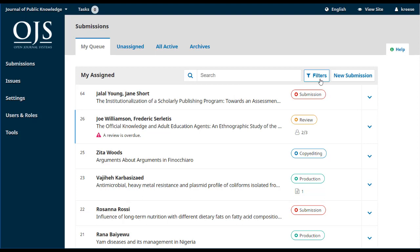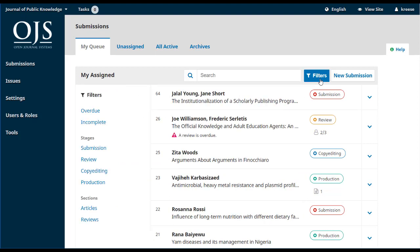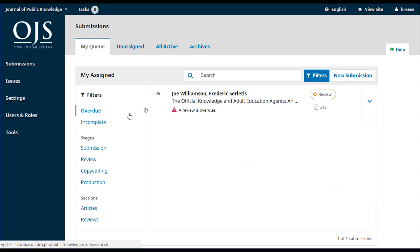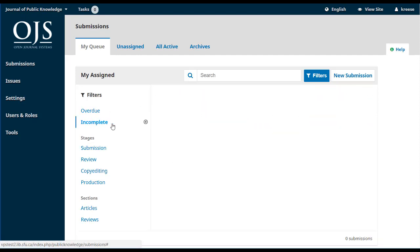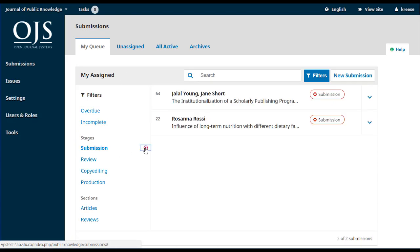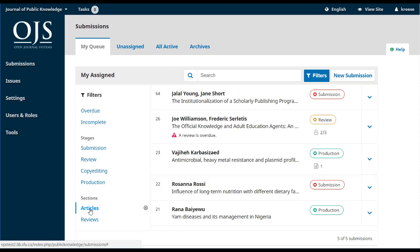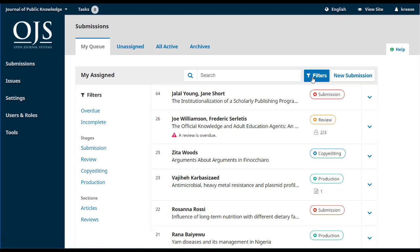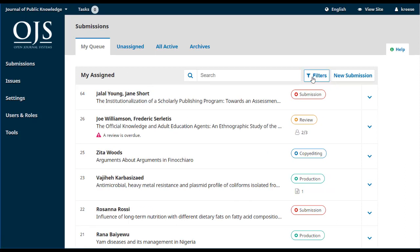In addition, you can use the filters to limit the list to just those that are overdue, those that are incomplete, those in a particular stage, or those in a particular section. Filters are a great way to really narrow down a long list of entries. Now let's take a look at the submission from our author Jalal by clicking on the title.